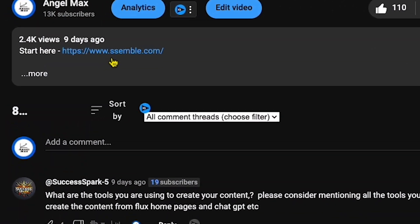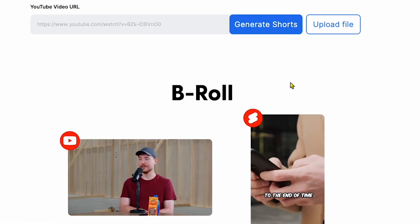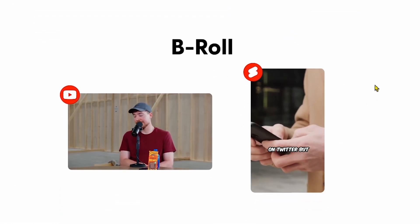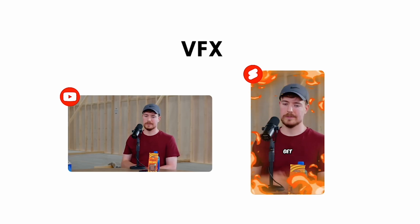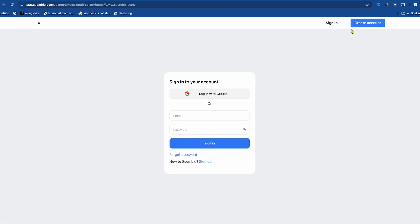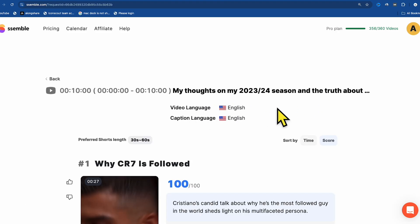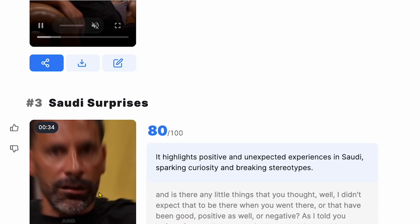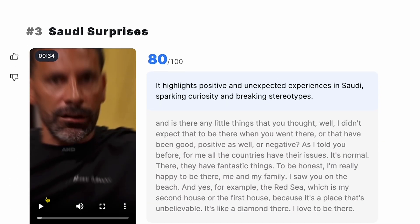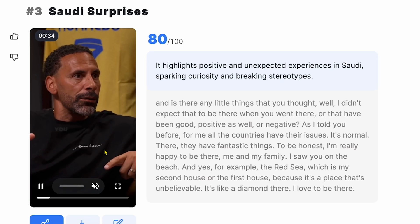Click on the link in my description and you'll land on Semble. Here you'll see many features of this AI tool, such as B-roll, VFX, and many more. Let me show you my previous work which I generated with this AI tool. You can see these three shorts videos I created using this tool. Now I'll show you how to do it.